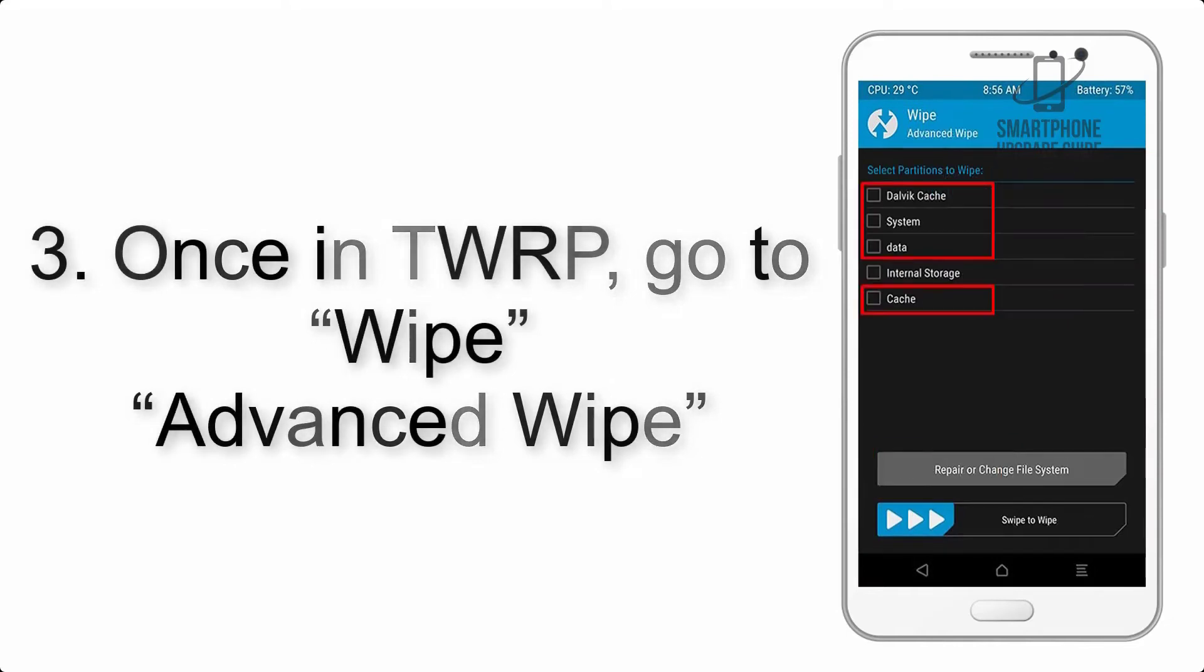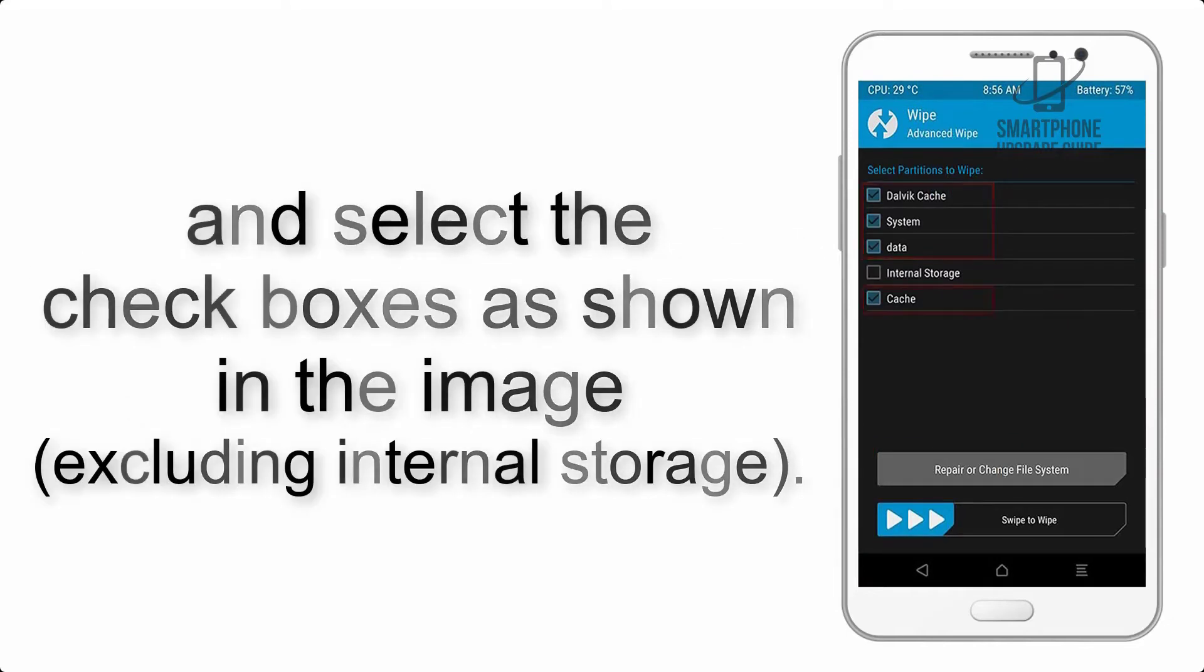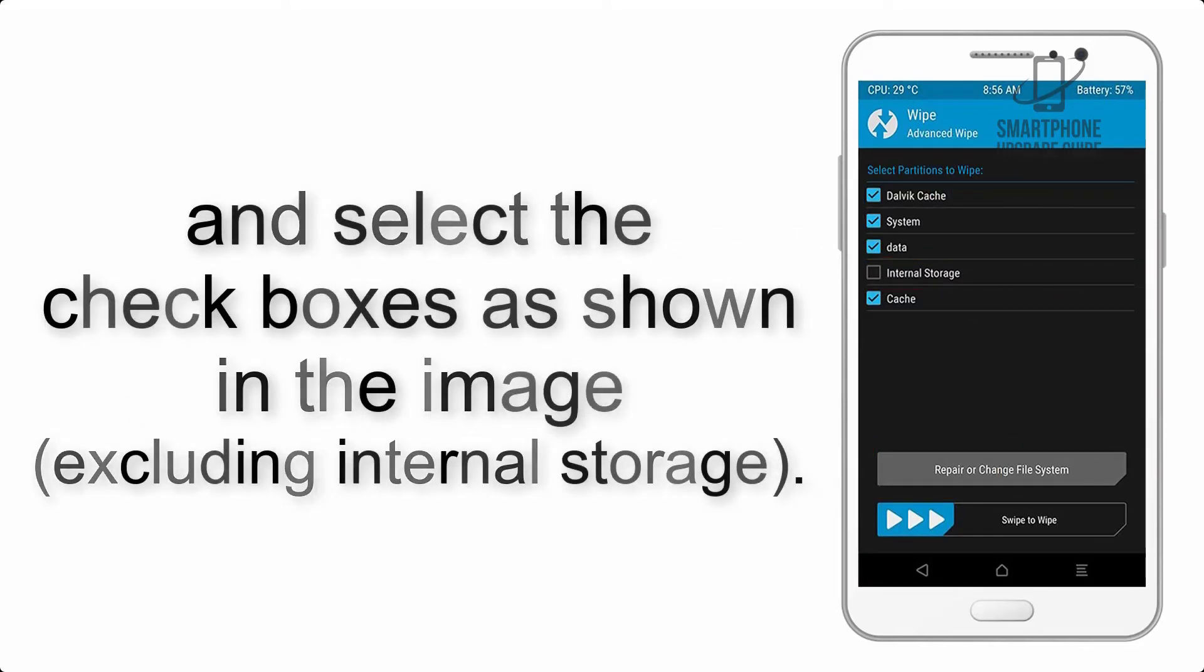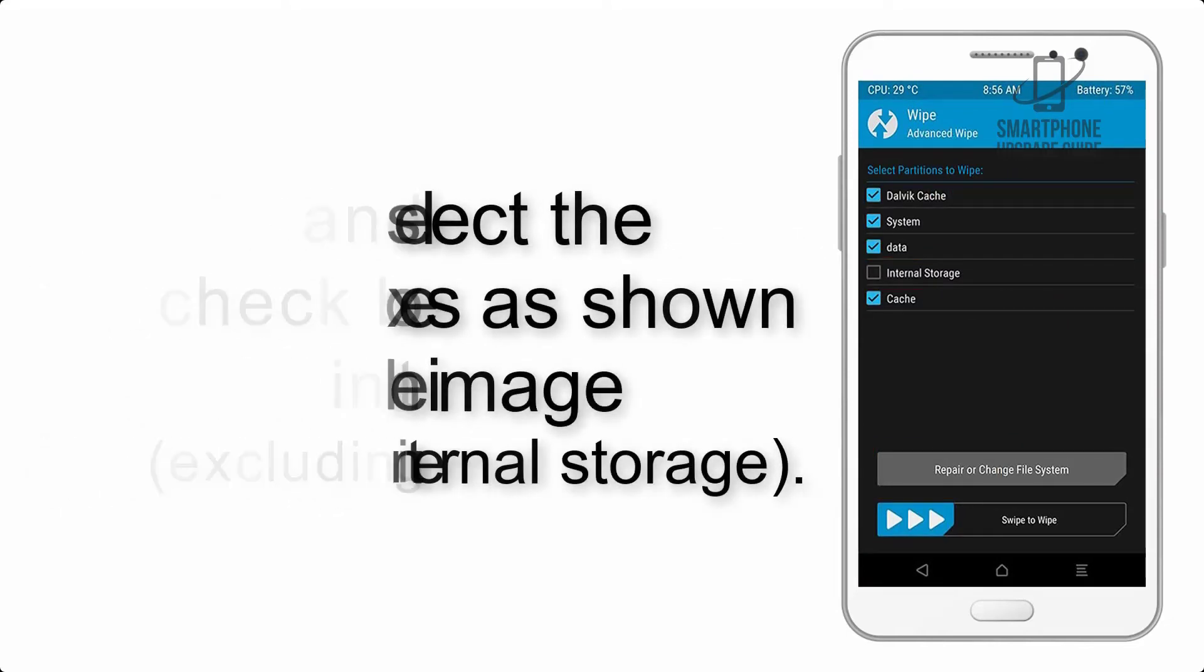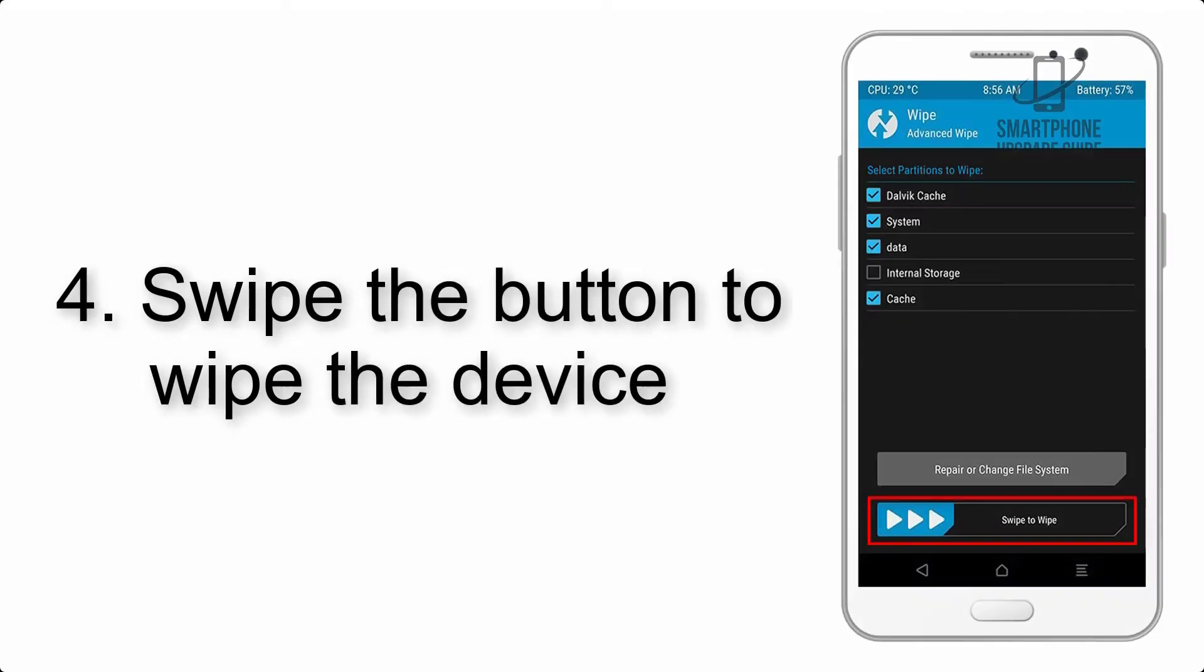Step 4: Swipe the button to wipe the device.